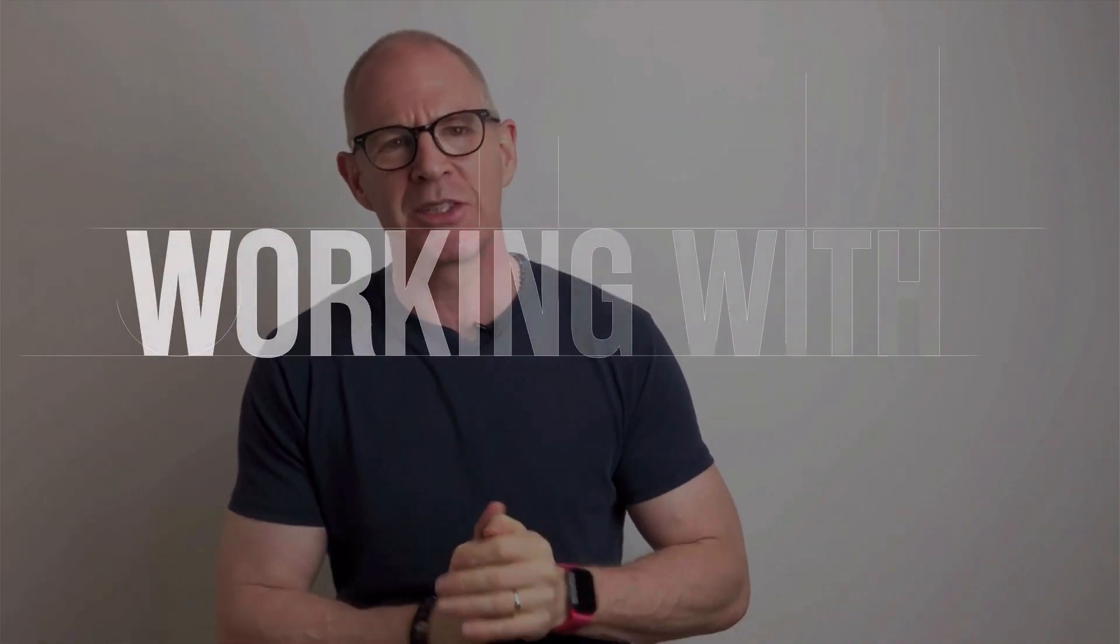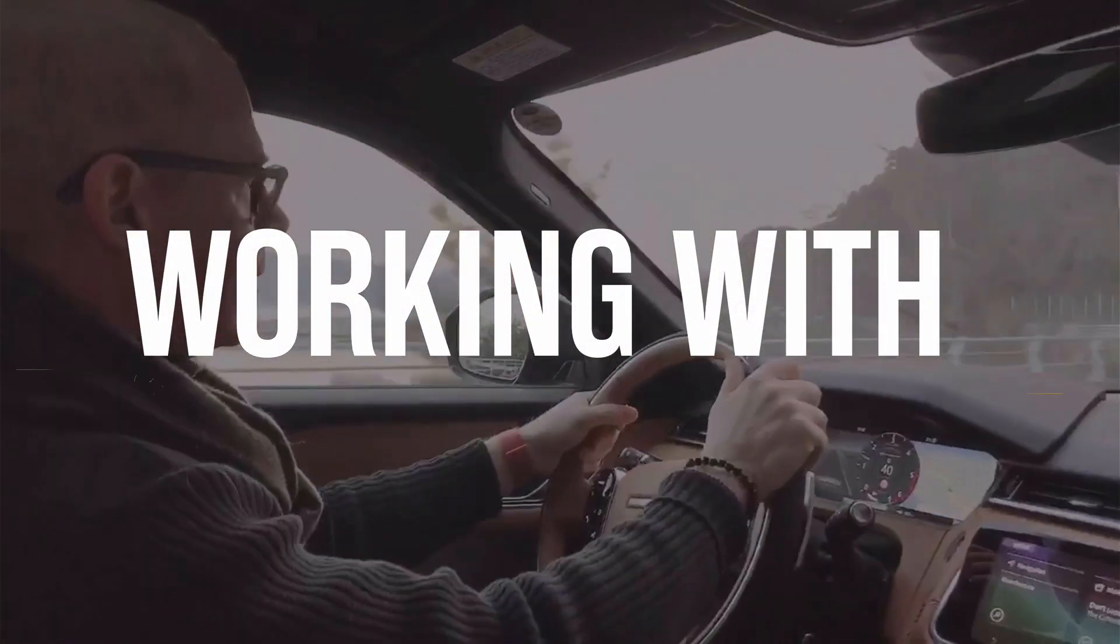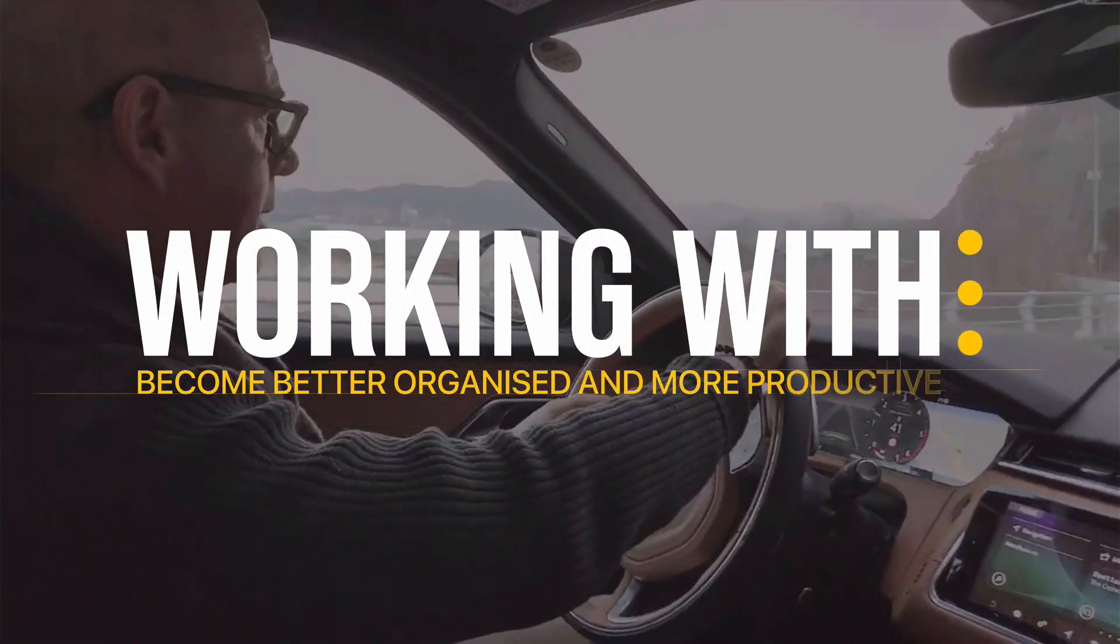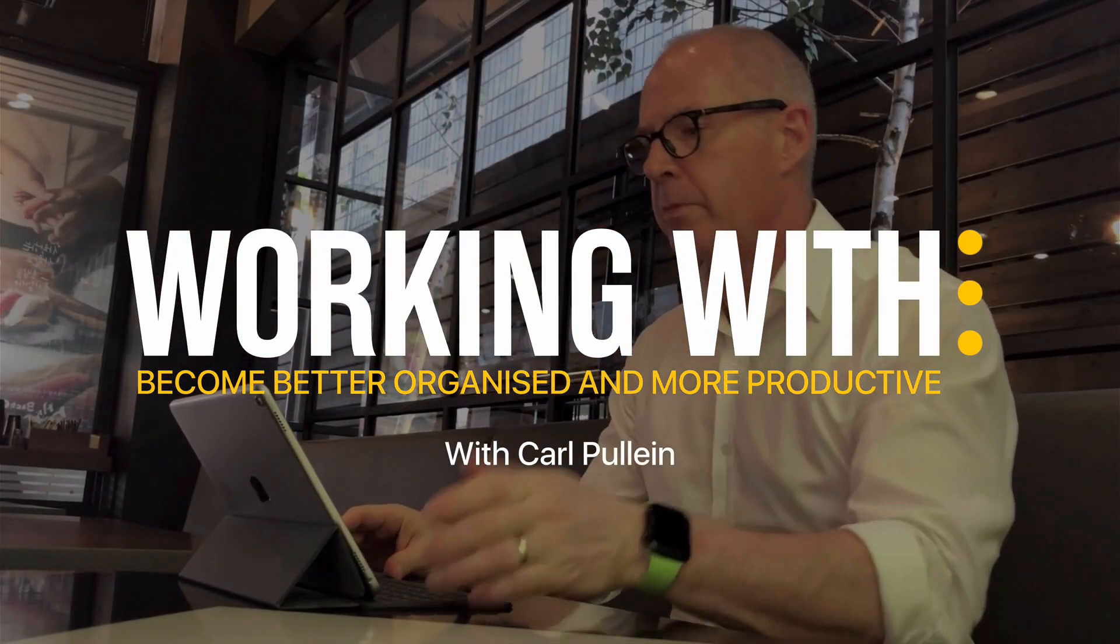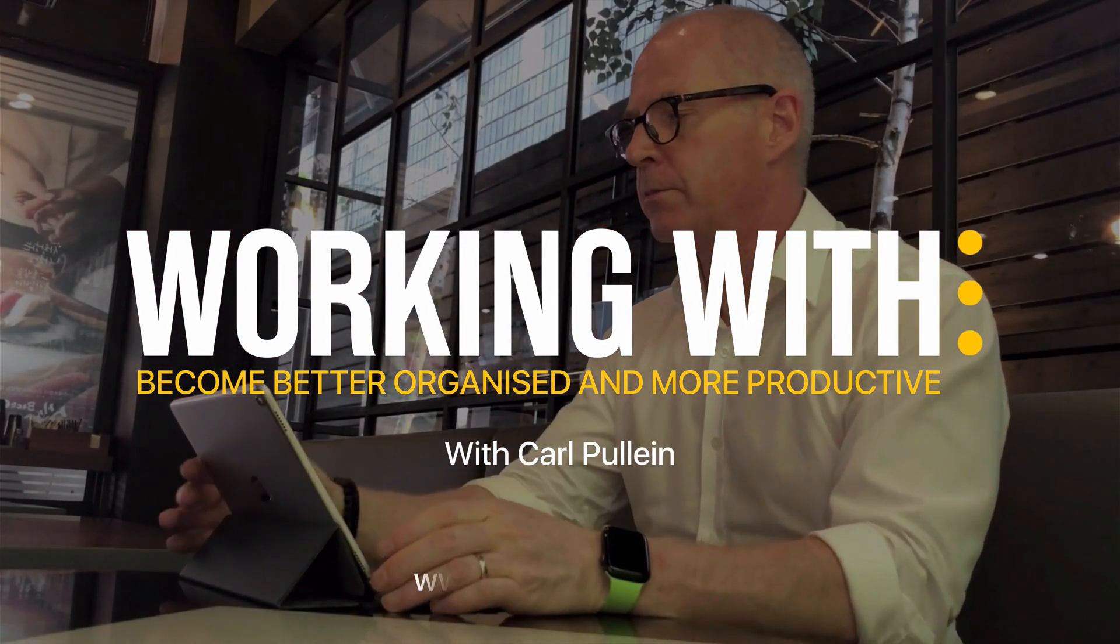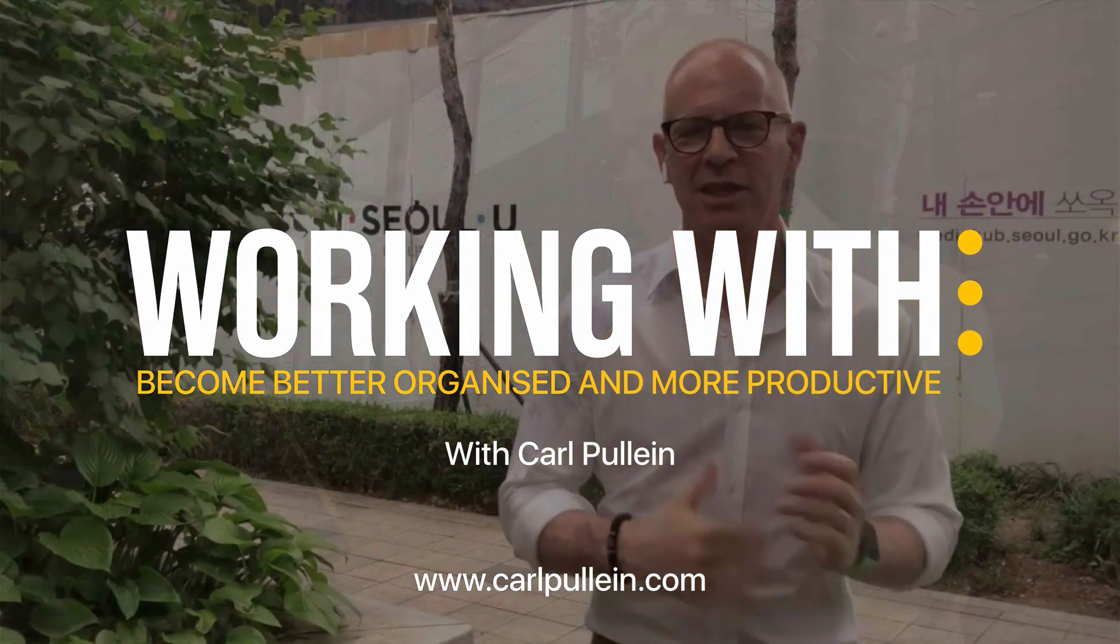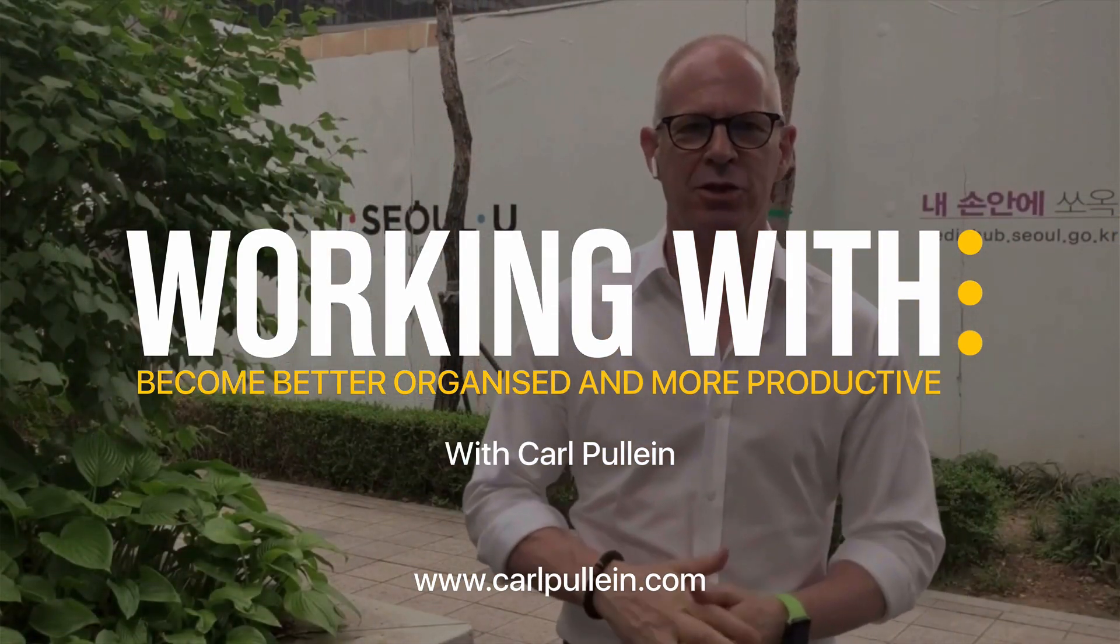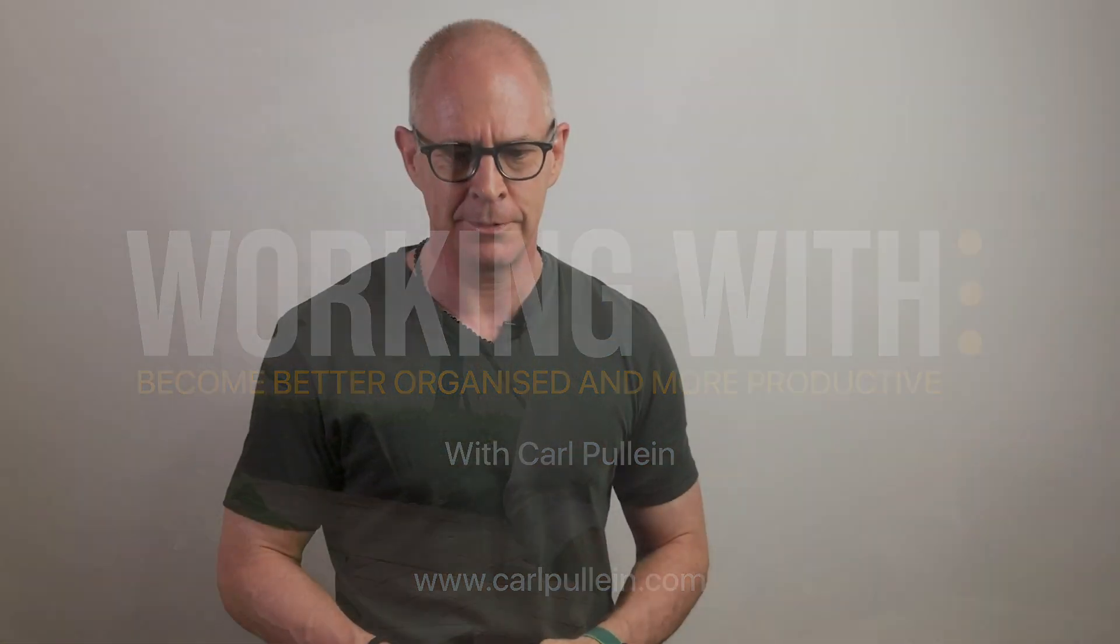This week we are going mobile! Hello and welcome to another episode of Working With Todoist. My name is Carl Pullein and in this week's episode we are going to look at the mobile device.